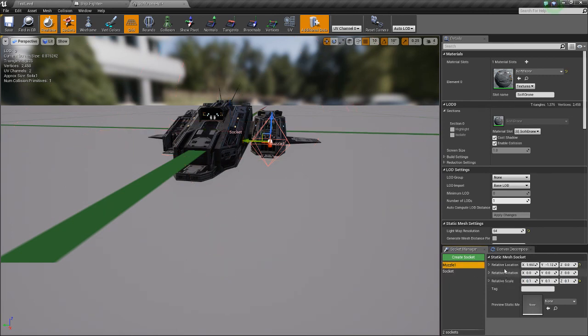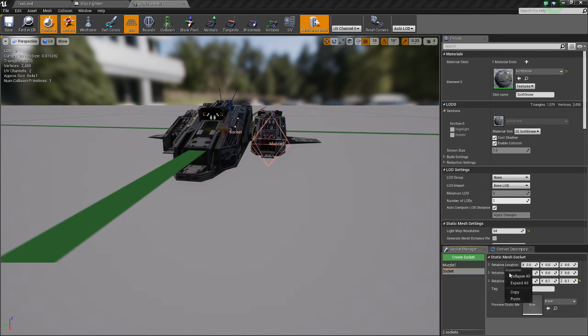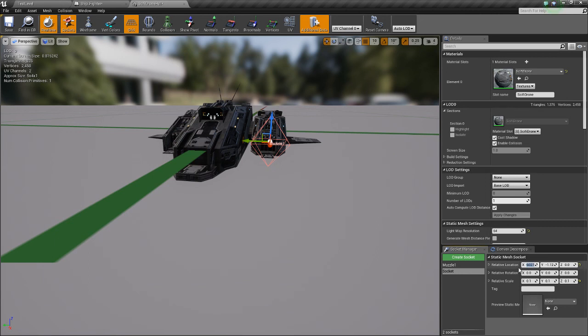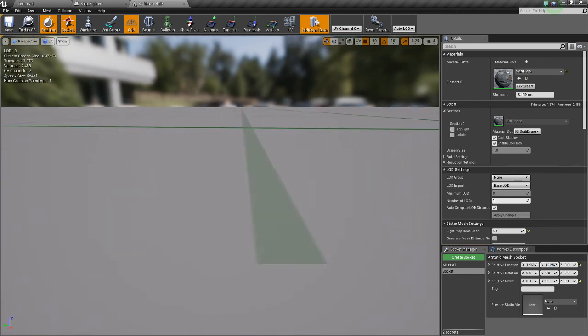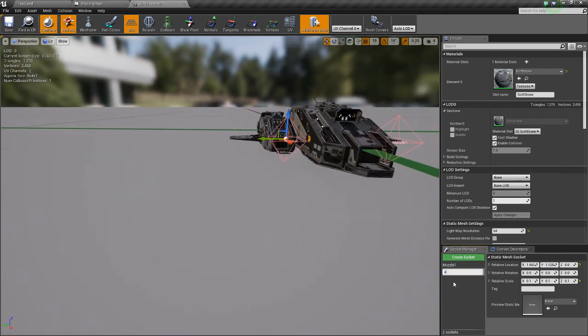We'll get muzzle one's relative location, copy, paste. But then we'll set this to negative. Actually no, it's the other one that we want to set to positive. Yes, I got it right. Rename, Muzzle two. Save.